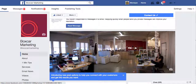Hi, I'm Annette from Boxcar Marketing with your 1-Minute Marketing Tip. And today's tip is how you assign page roles for advertisers, Facebook Live contributors, or analysts.